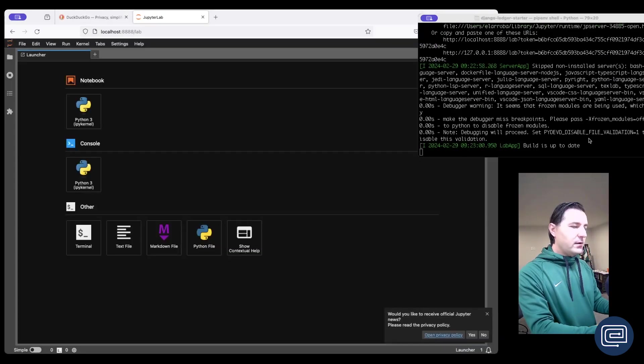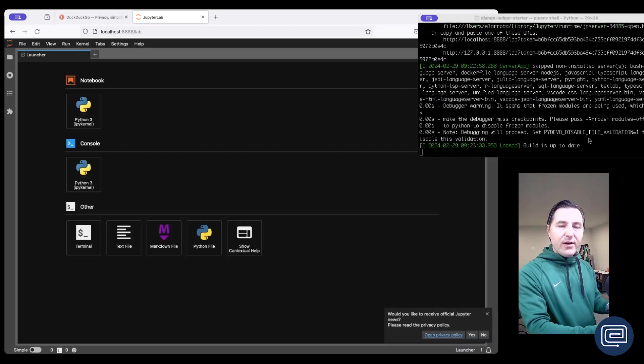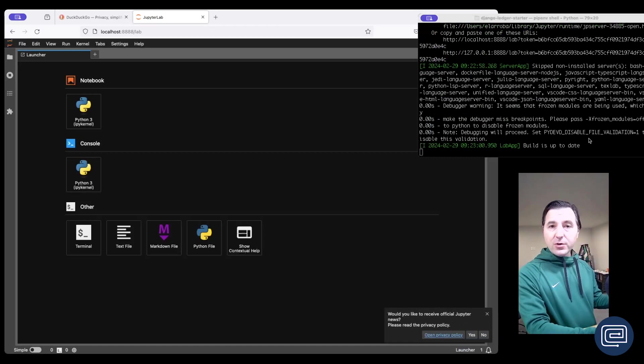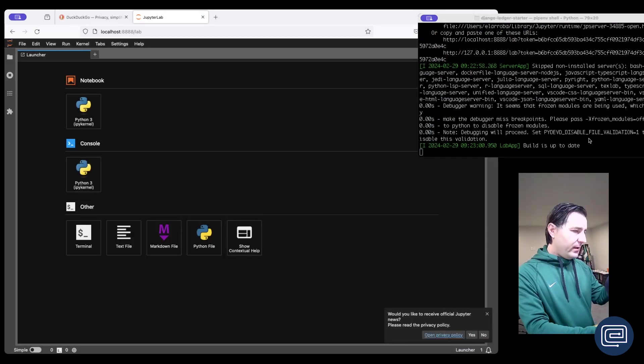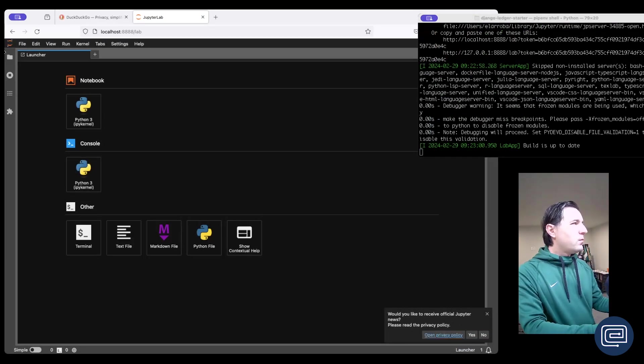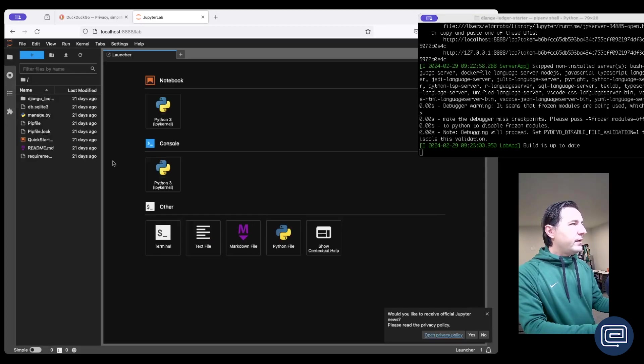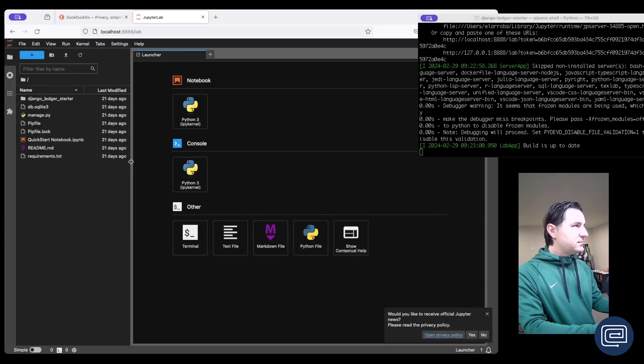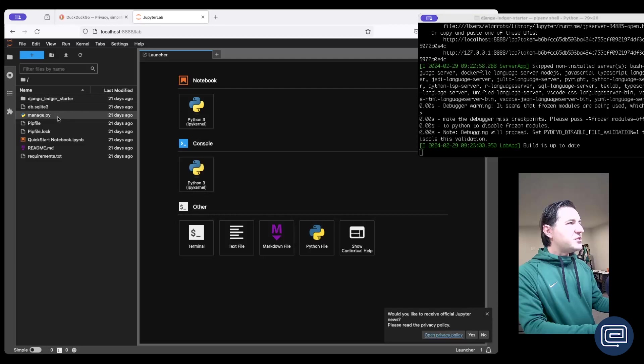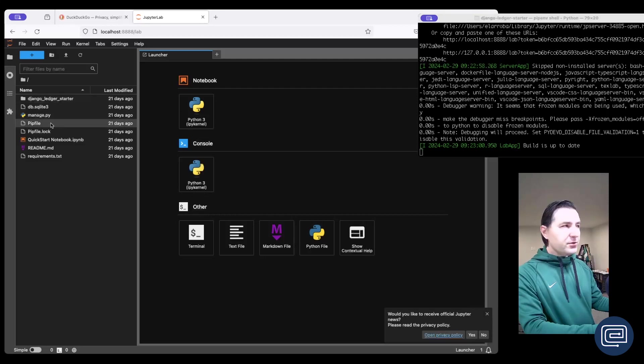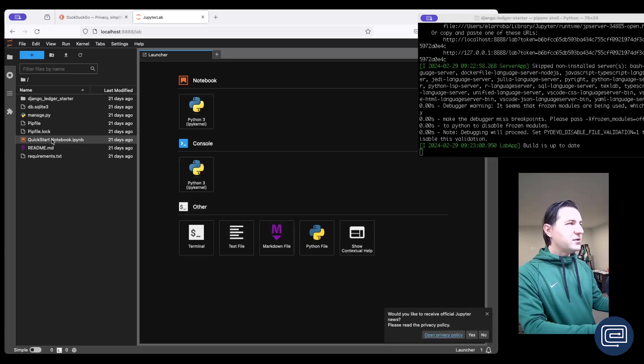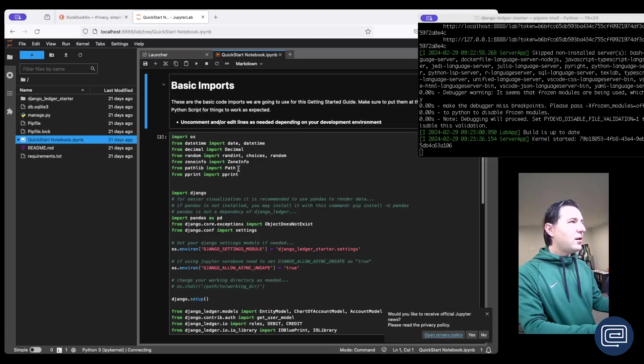All right, so if everything runs correctly we should now see a browser window pop up with our development environment ready to go. What we have here is our project files and within the Django Ledger starter folder we see the quick start notebook right here. So let's go ahead and open that up.